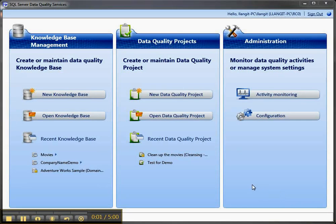Hi, I'm Lynn Langett, and I'm going to show you a feature of Data Quality Services in SQL Server 2012 that took me a while to figure out, and I want to show you how I got it working.